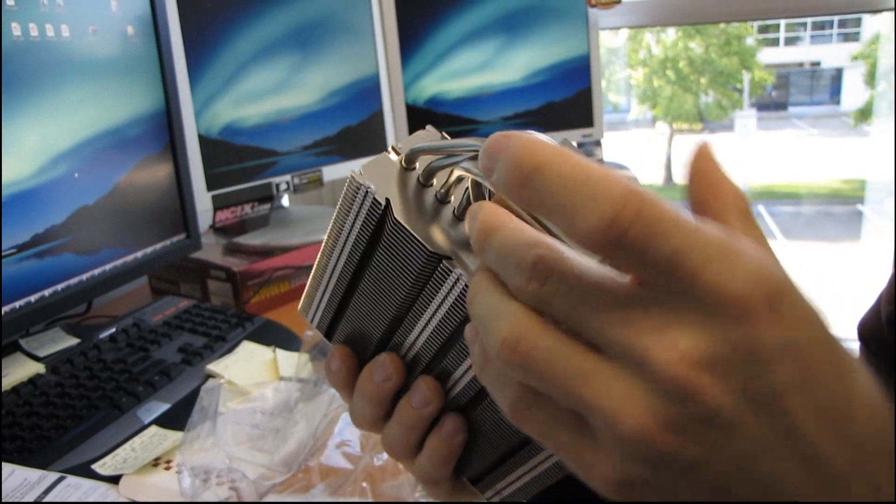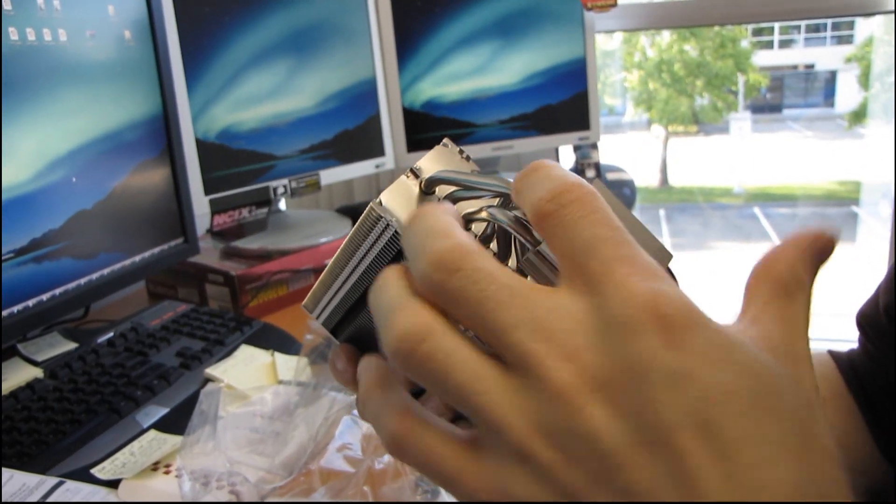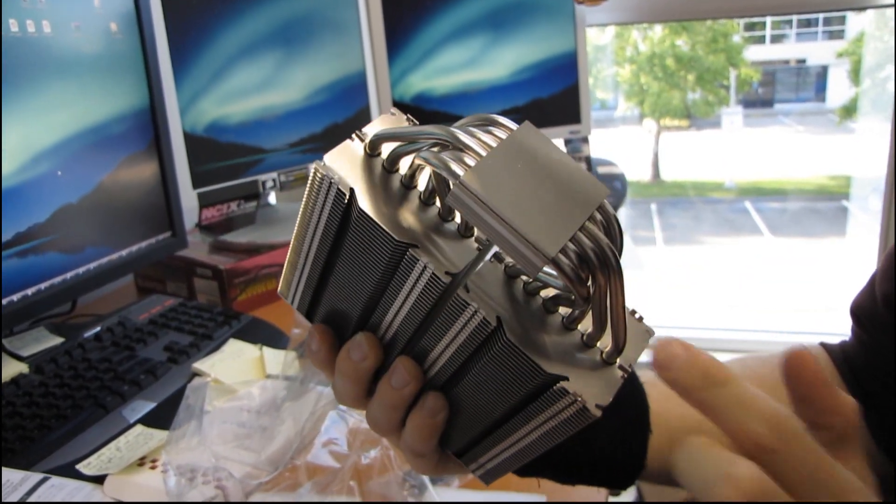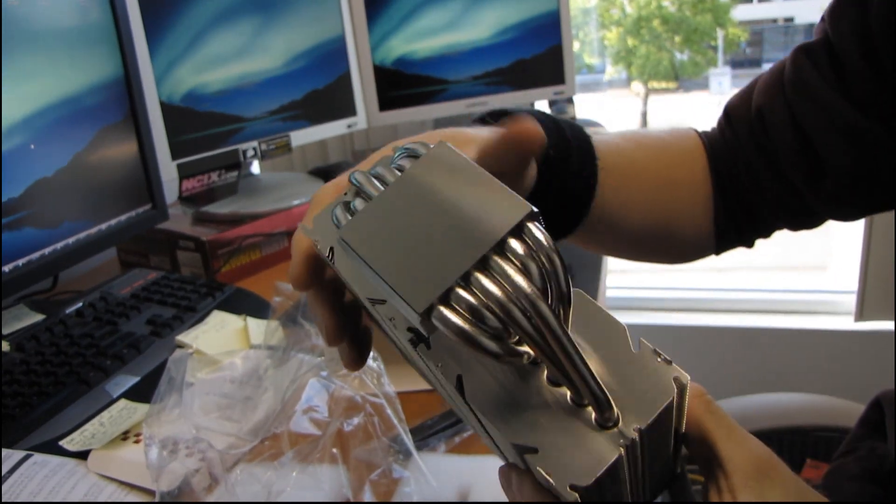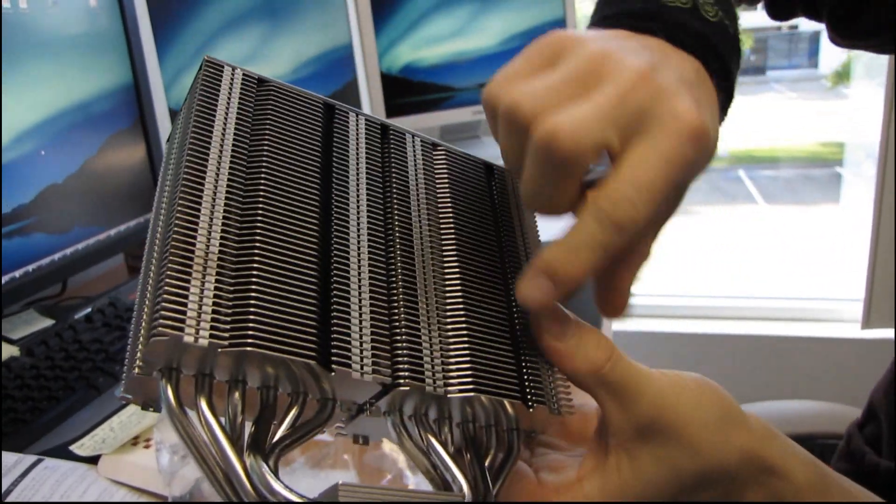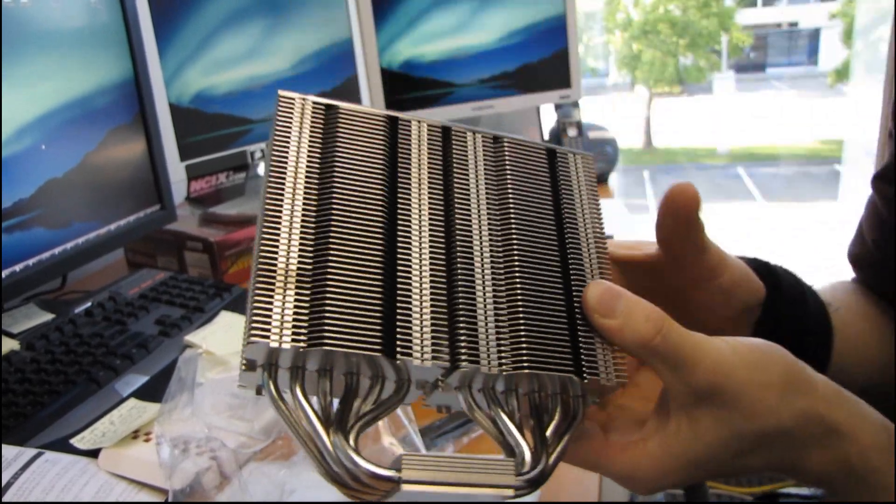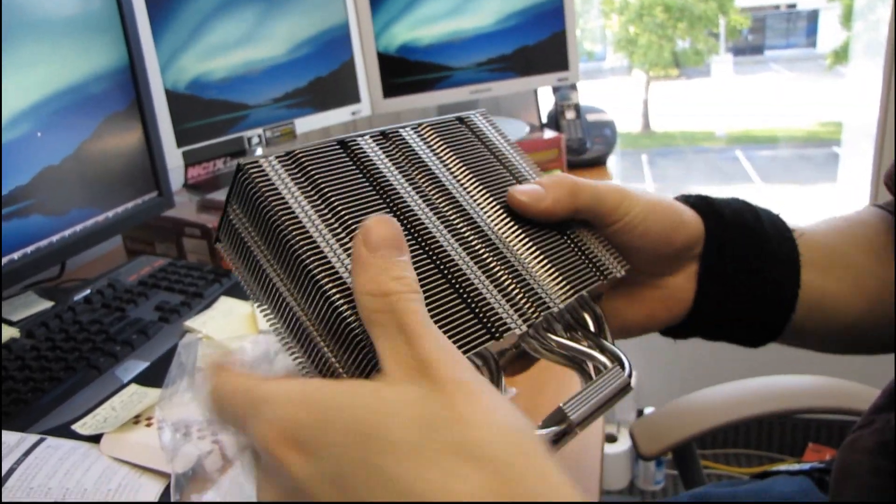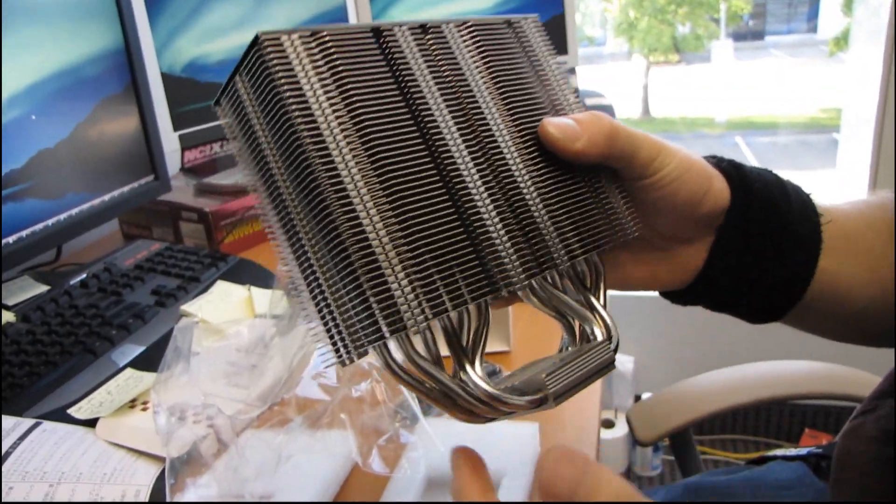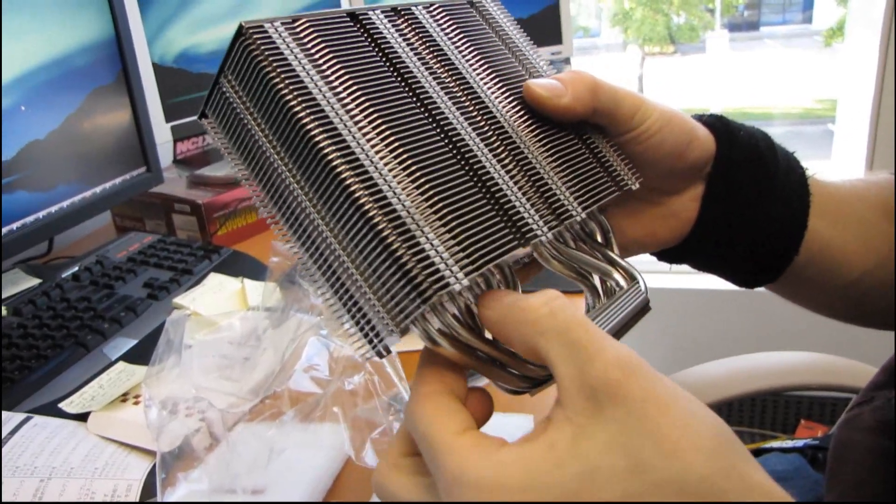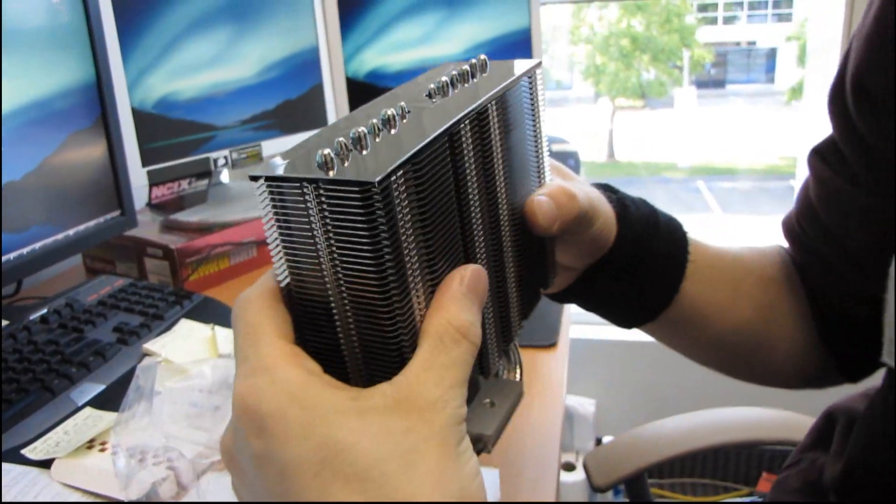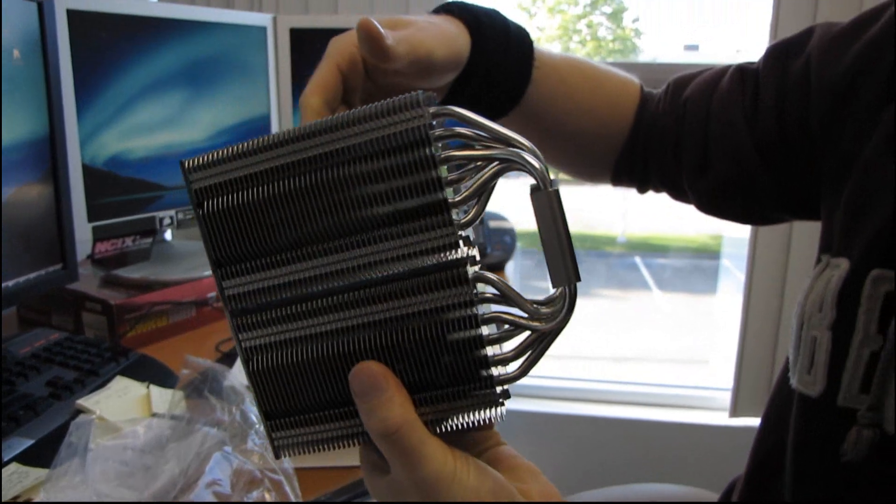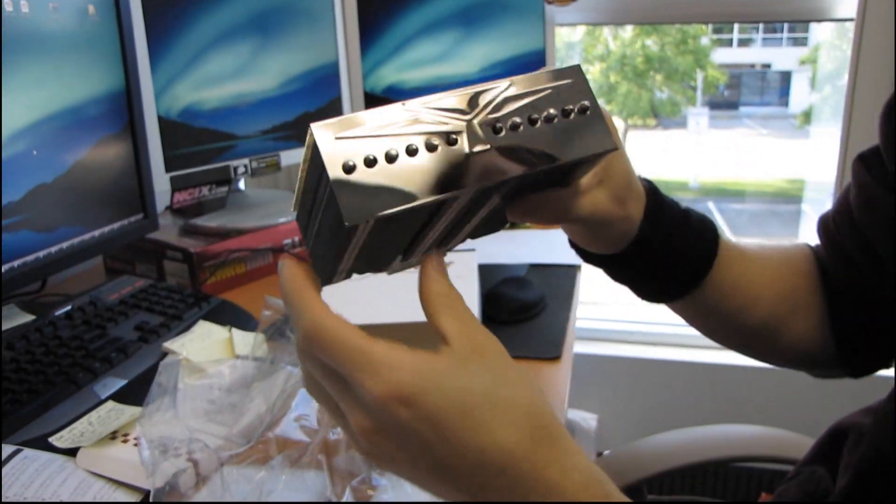So the ones that go through the middle of the base are actually going out to the very outside of the heatsink. And there's a very specific reason for that. And that's because the outside of the heatsink is where you're actually going to get the most airflow because of the shape of a fan's blades. So that's why all the ones that are at the very outside are actually kind of in the middle where they're not going to be nearly as useful.